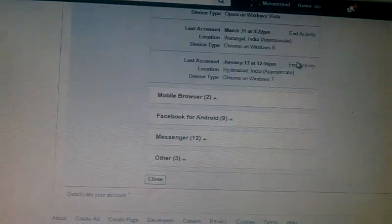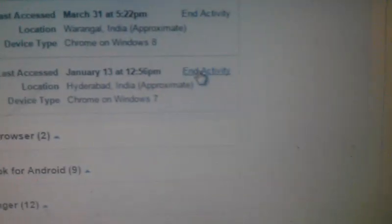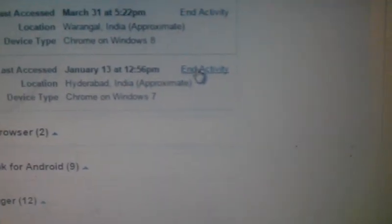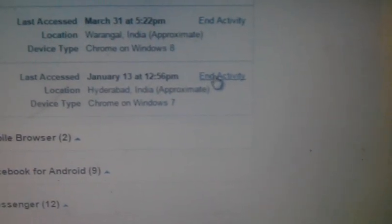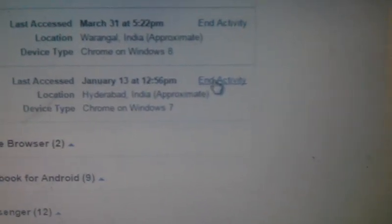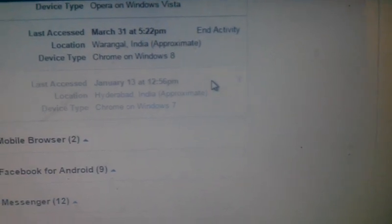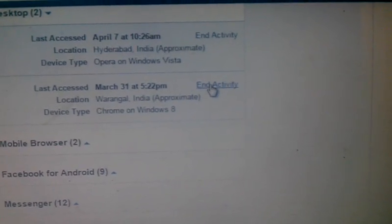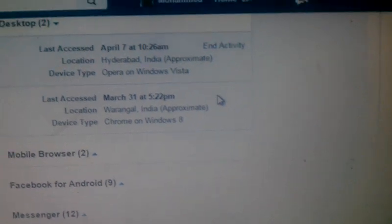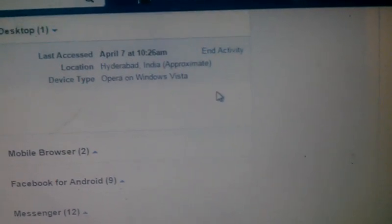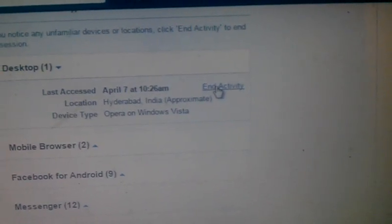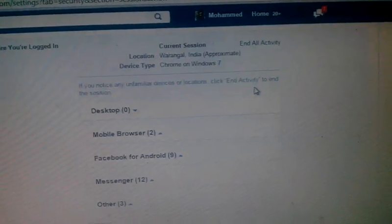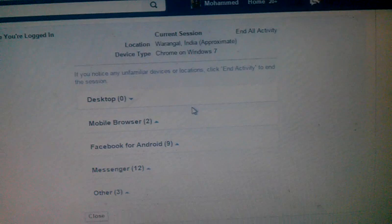Click to deactivate it, and it gets logged out from that device. This way you can be safe from being hacked or having your account misused.